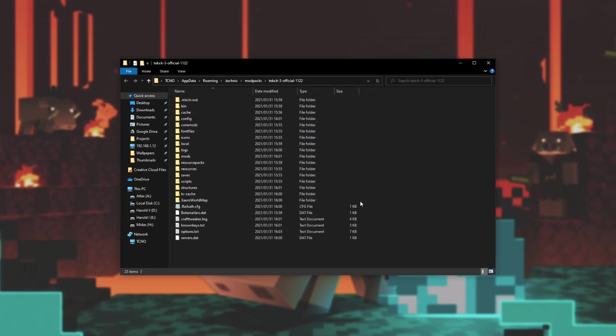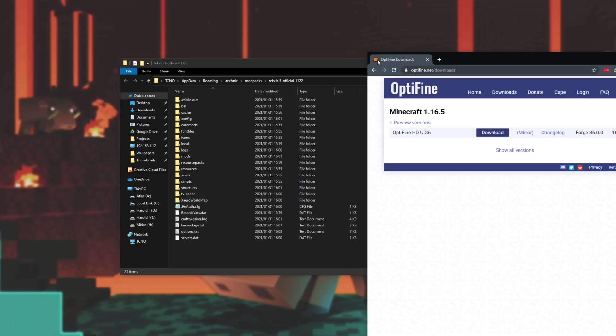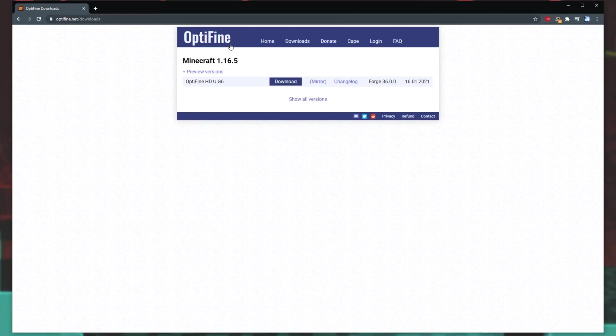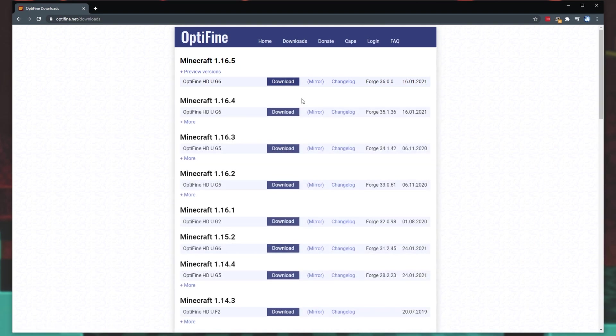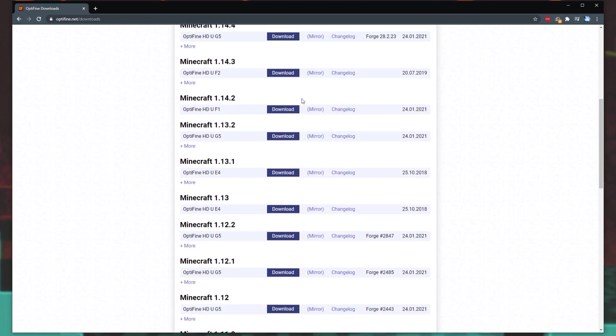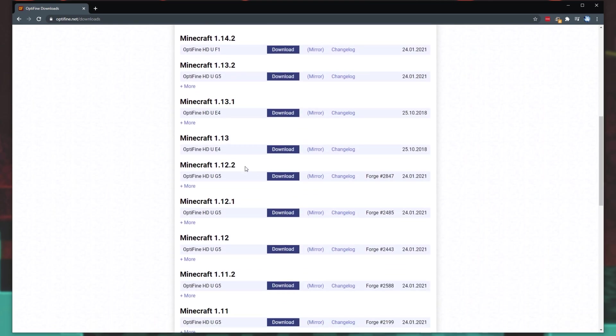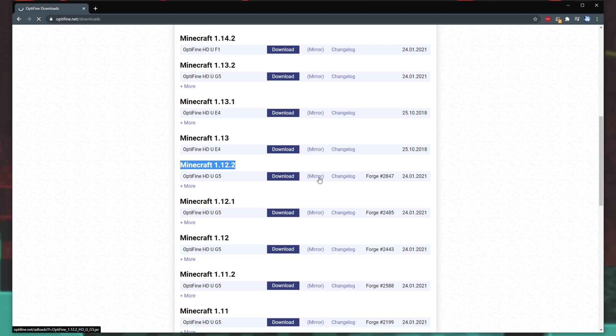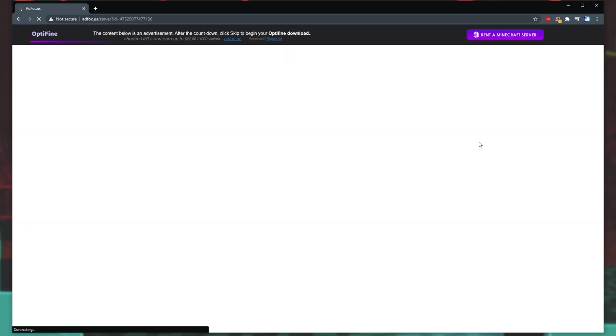So now all we need to do is download 1.12.2. Head across to the link down in the description below to get to optifine.net slash downloads. When you're here, click show all versions, and then scroll down to the correct version. For me, 1.12.2. Simply click download or mirror to download the actual jar itself. This jar will allow us to install Optifine and use it as we expect.